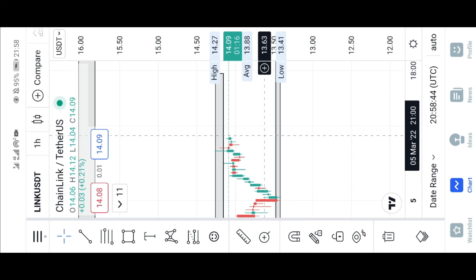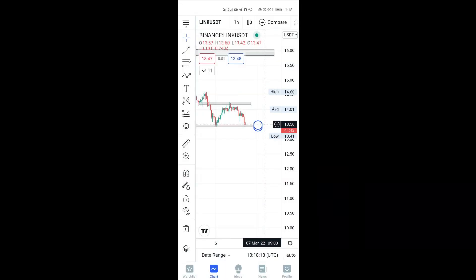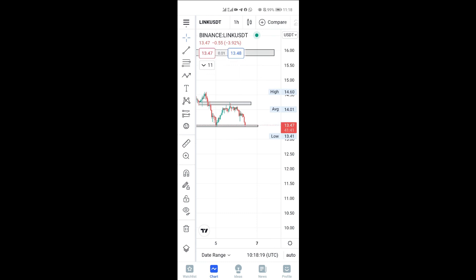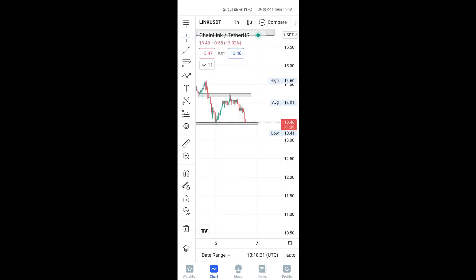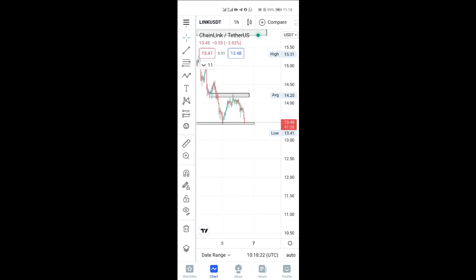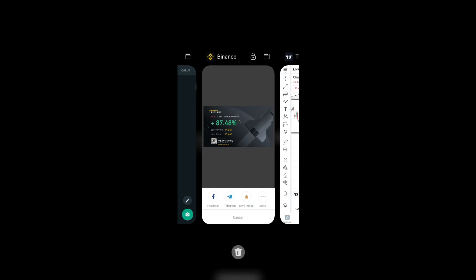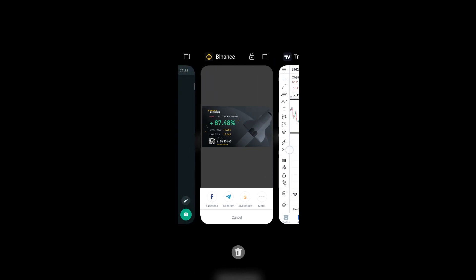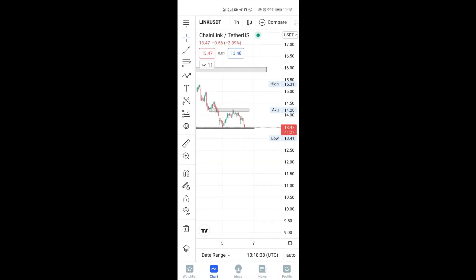I'm going to hold the trade and not close it because my reward is greater than my risk. Update: LINK has now reached my support target as I said earlier — that's 87% profit. That's another example of selling at the resistance and taking profit at the support.